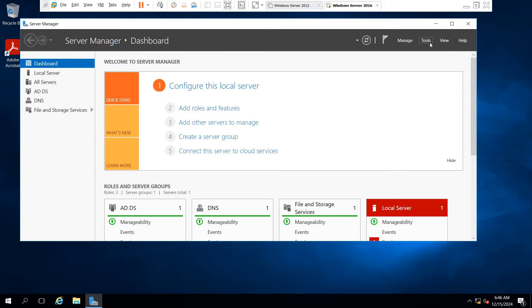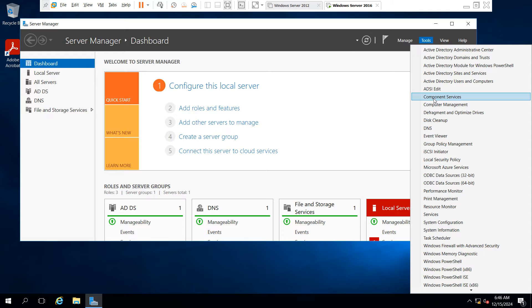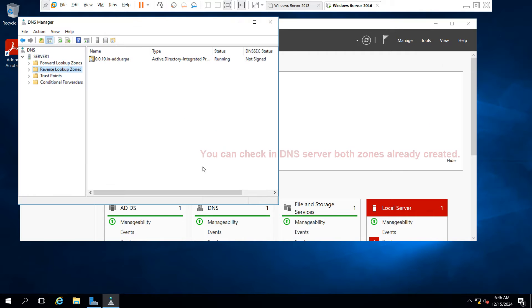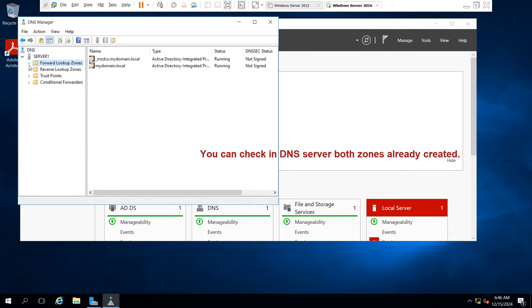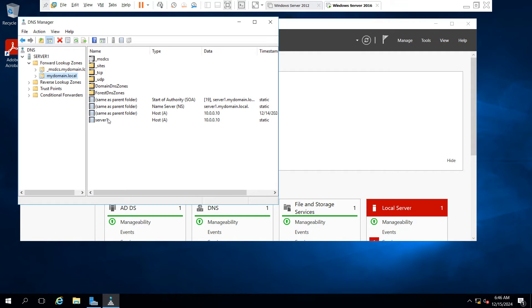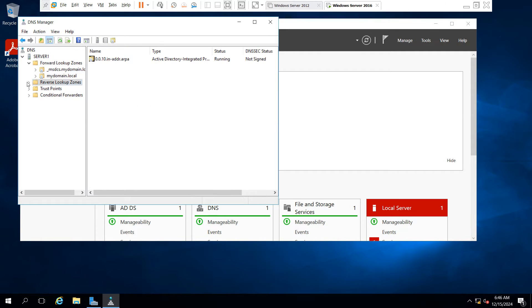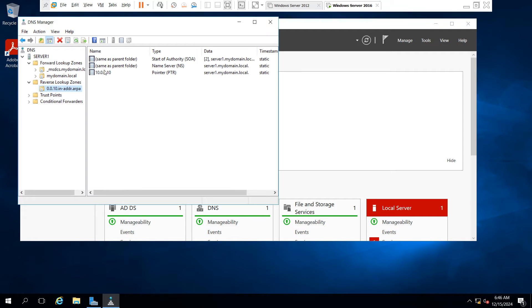Now go to Tools and select DNS. You can see I have already created two zones — forward lookup zones and reverse lookup zones — and entries are already configured in both zones.